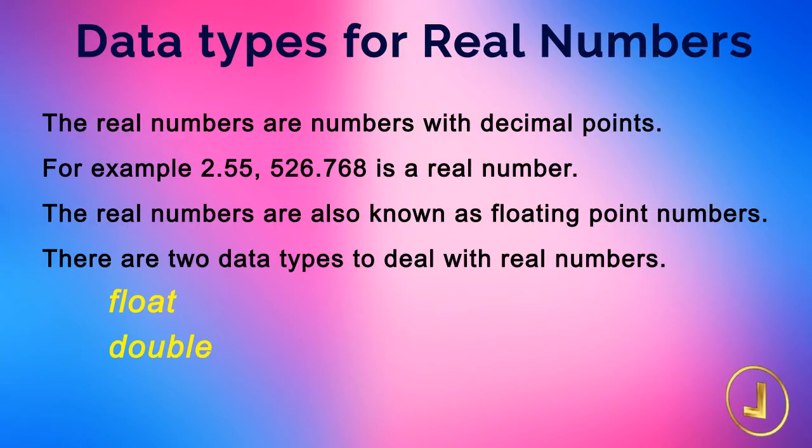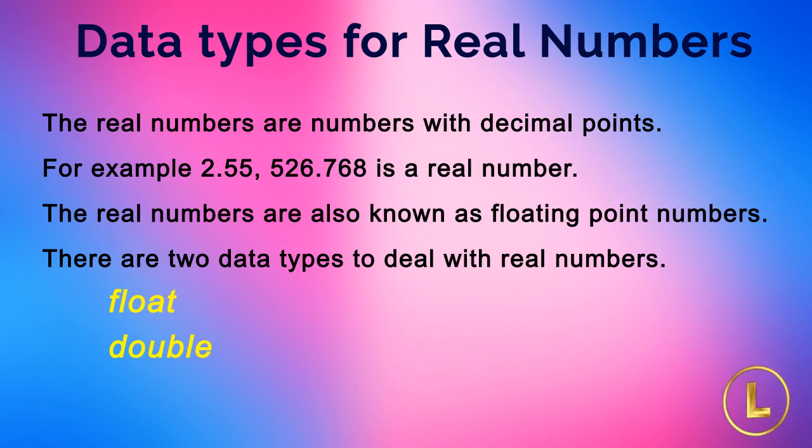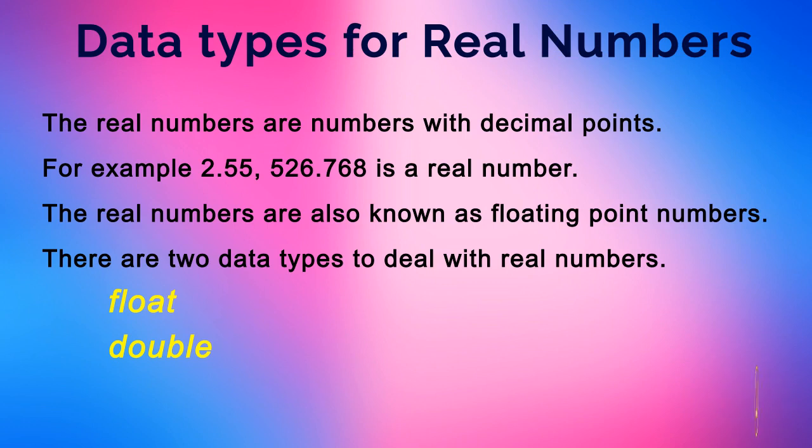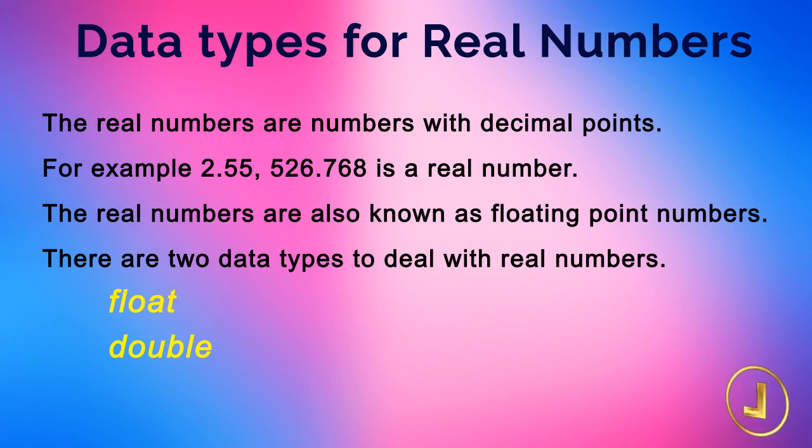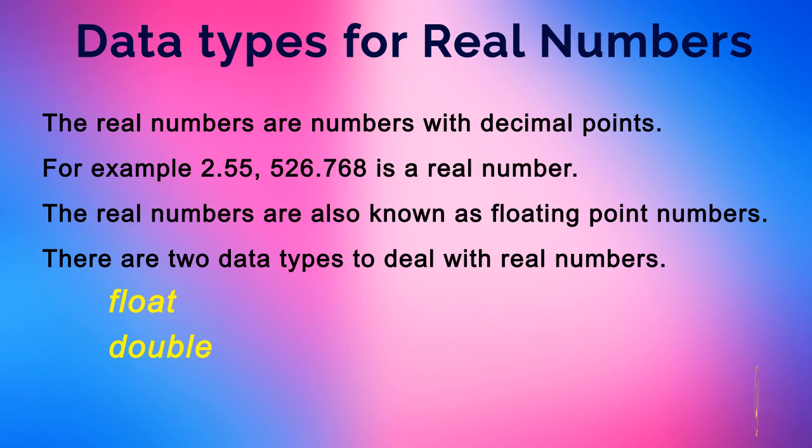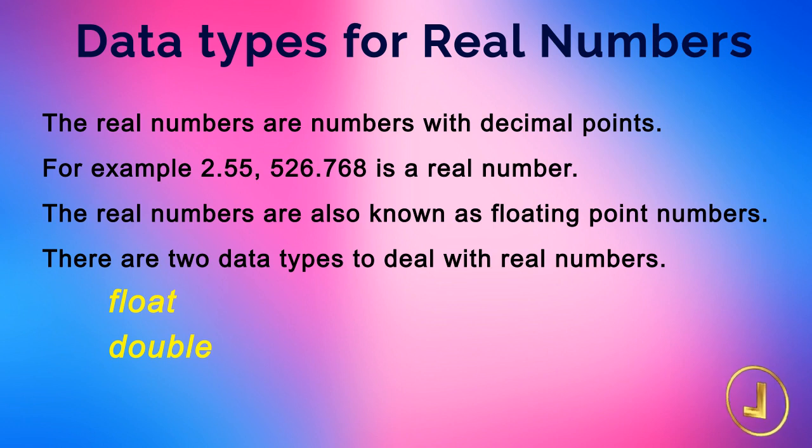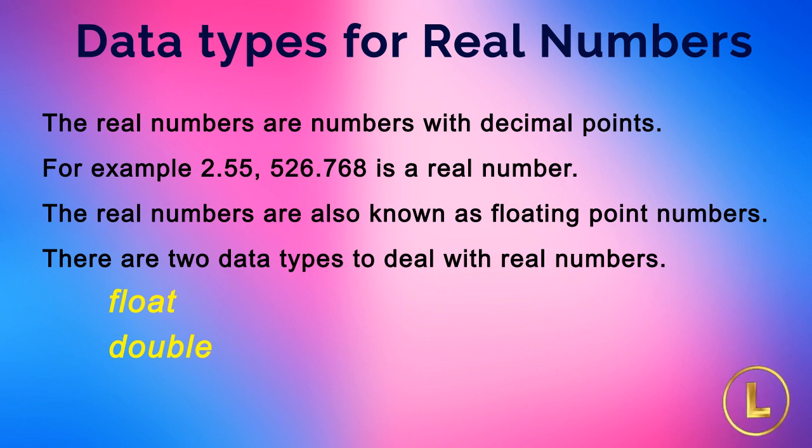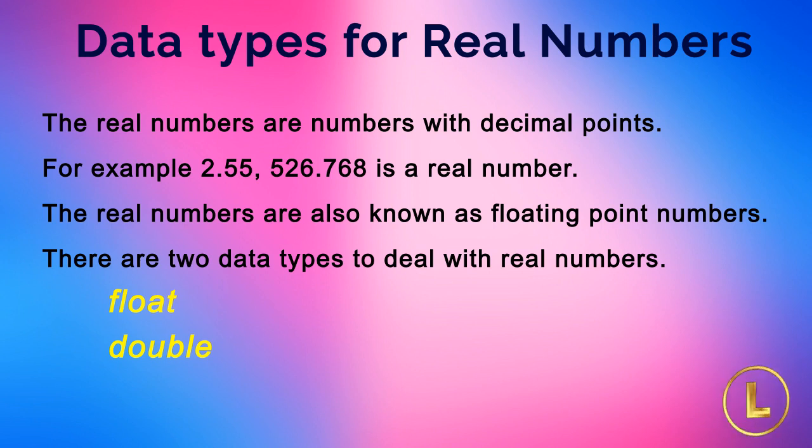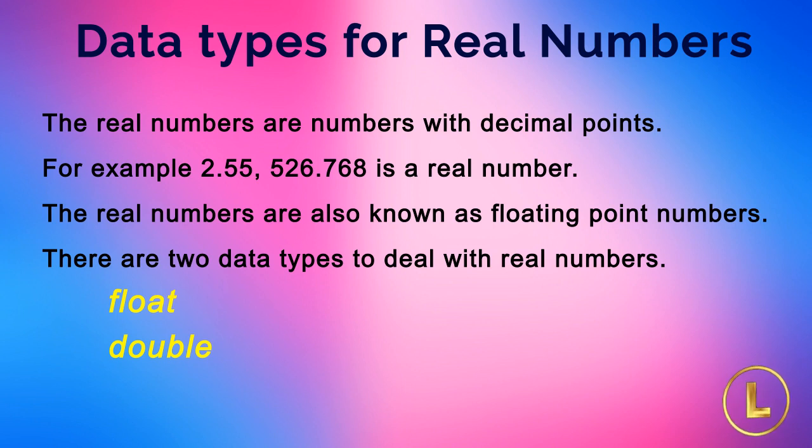As previously we have discussed the data types of whole numbers comprehensively, now we are going to discuss the data types of real numbers. The real numbers are numbers with decimal points for example 2.55, 526.768. The real numbers are also known as floating point numbers. The C or C++ language provides two data types to deal with real numbers, float and double.